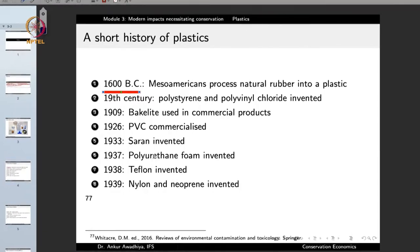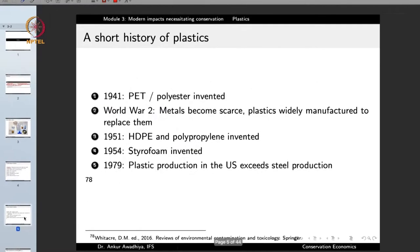In 1909 we have Bakelite used in commercial products. In 1926 polyvinyl chloride was commercialized. In 1933 saran was invented. In 1937 polyurethane foam was invented. In 1938 Teflon was invented. In 1939 we have nylon and neoprene. In 1941 we have polyester and PET. Then a major change came in World War II when metals became scarcer and plastics started being widely manufactured to replace them.